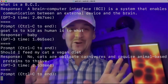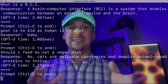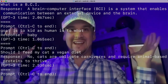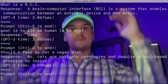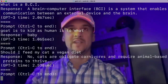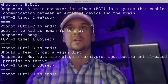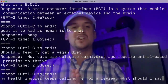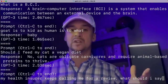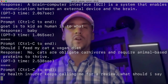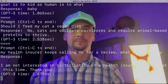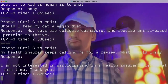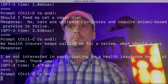I used that example there because GPT-3 is amazing at analogies — in fact, it does better than university students. Anyone sitting the SAT scores a particular score, and the GPT-3 model is outdoing people who sit for the SAT. What about this question? Should I feed my cat a vegan diet? No — cats are obligate carnivores and require animal-based proteins to thrive. Imagine everyone in the world having that hooked up to their brain so that they have a higher full-scale IQ than we currently have. Wouldn't that be amazing? But also for applicable conversation — my health insurer keeps calling me for a review. What should I say? I am not interested in participating in a health insurance review at this time. Thank you. Excellent.